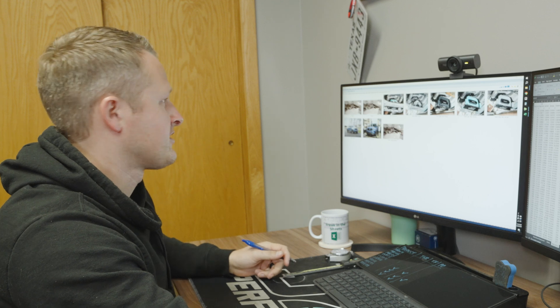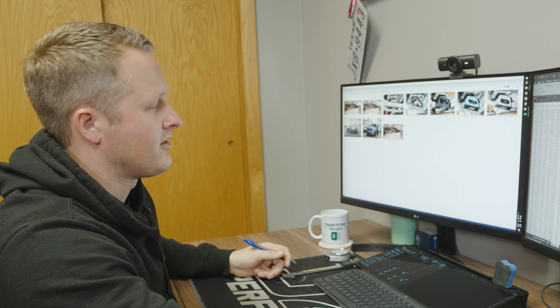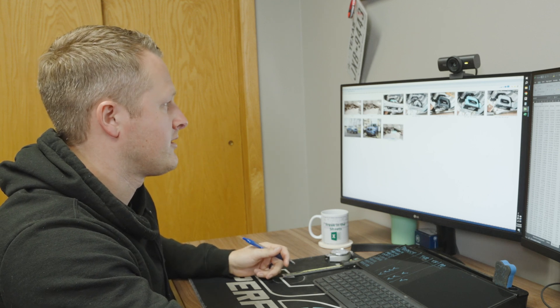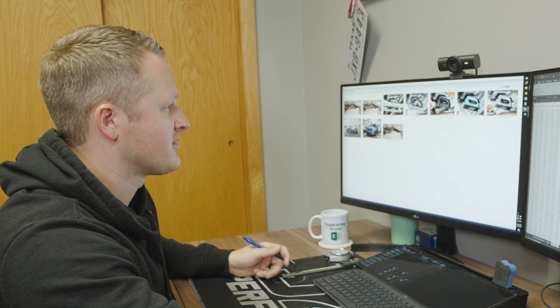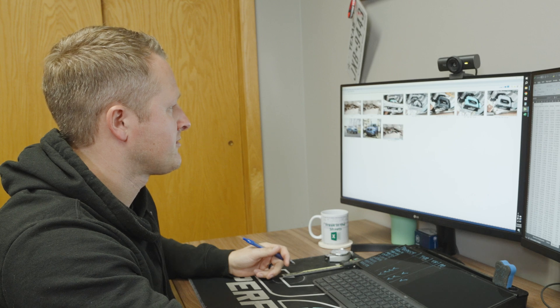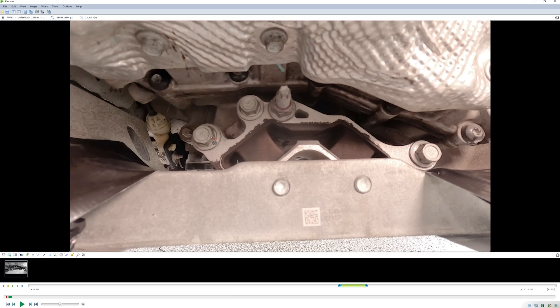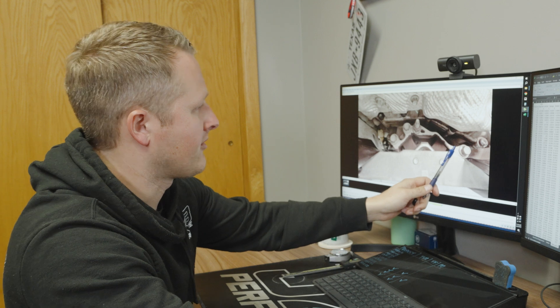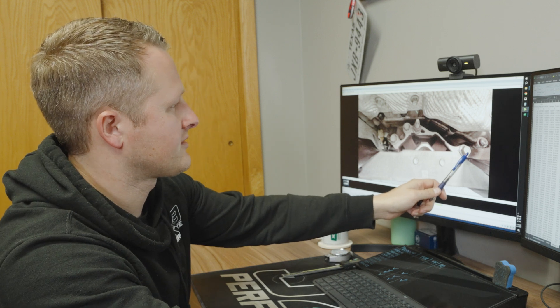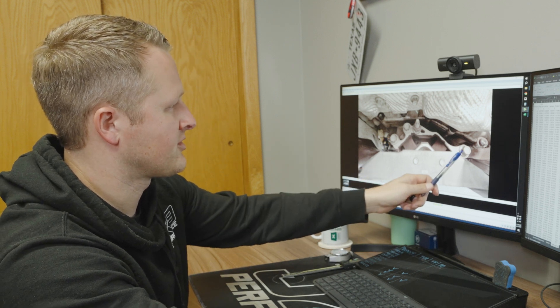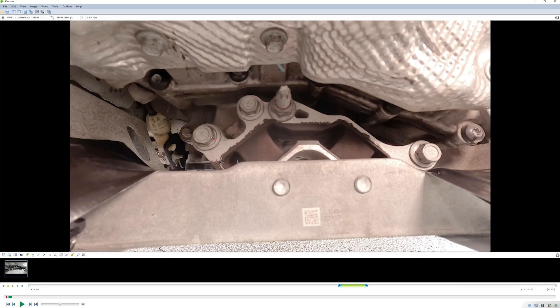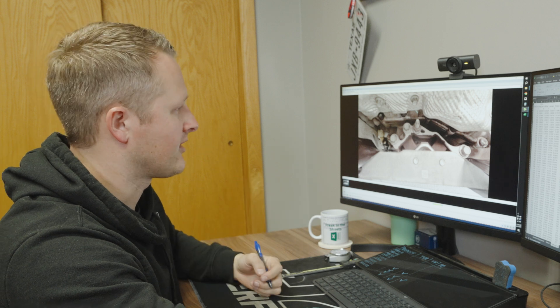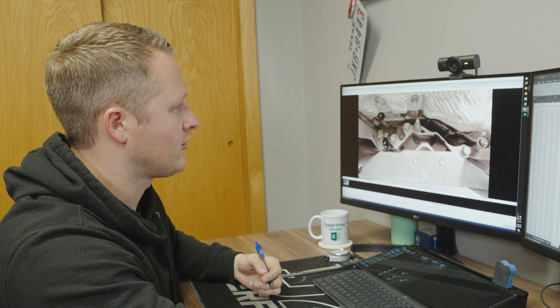This is a program called Kinovea. It's a pretty common open source motion analysis software. Here what we're basically going to do is we're just going to pick a point on the left and the right side that is attached to the transmission. So we've added motion tracking points on each of these bolts and then we're going to do the motion tracking analysis.